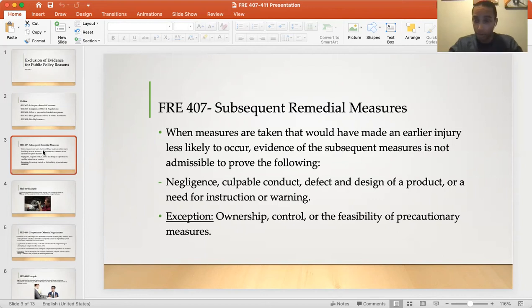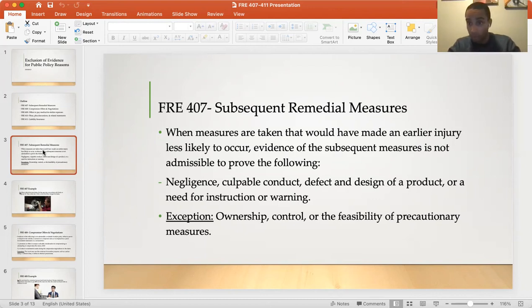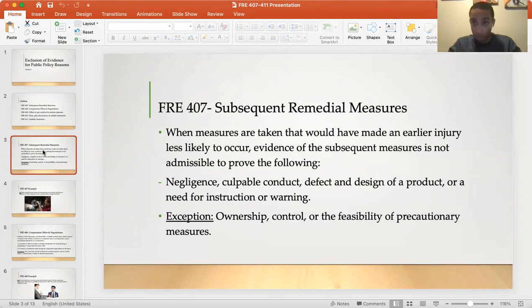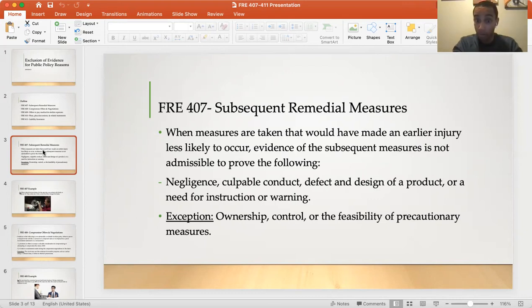There's an exception. The court may use that subsequent measure evidence for other reasons — for a different purpose other than proving liability — such as proving ownership, control, or the feasibility of precautionary measures.